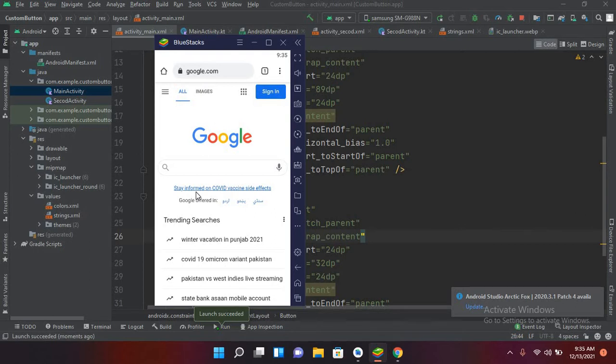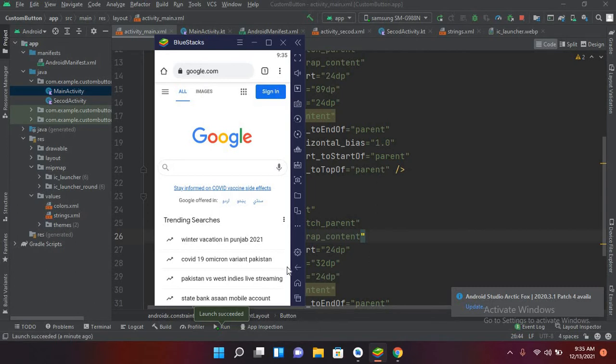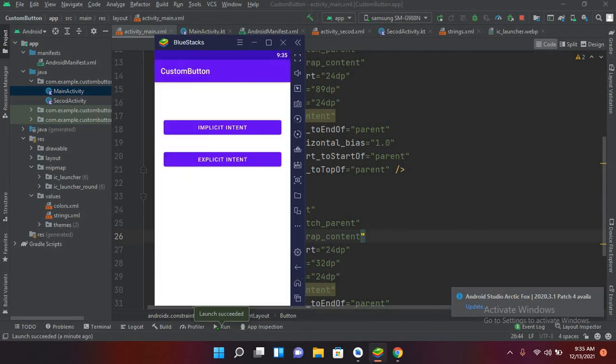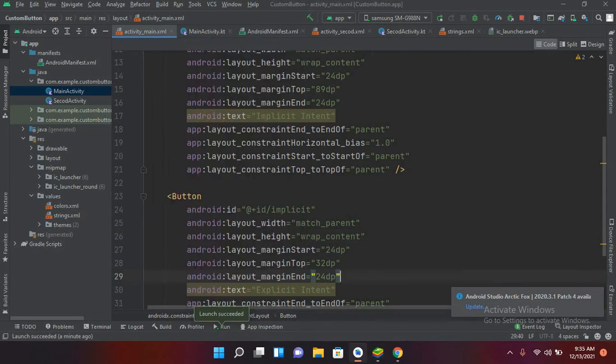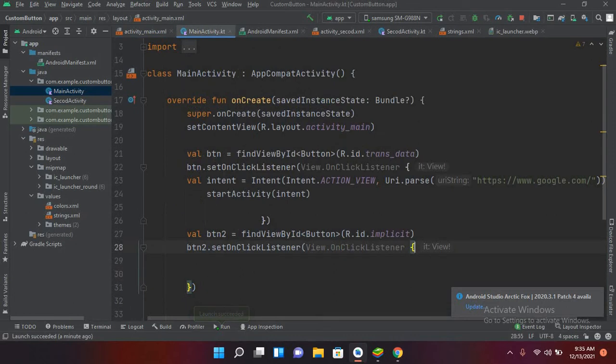Now if you have different browsers on your device and none is set to default, it will show you all the browsers and you can select from them. Now we will discuss explicit intent. So I'll go back and I'll come to my code in MainActivity.kt file.